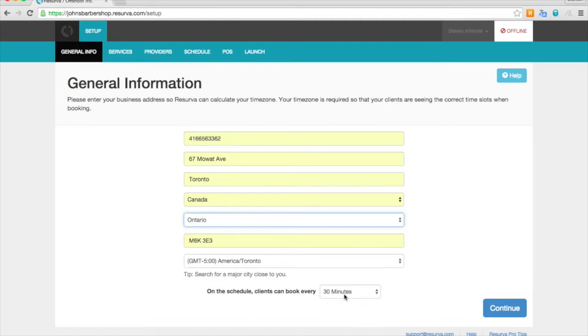And here we have our booking interval. So because our services are 30 minutes each, we're going to use 30 minutes. But if you also offered a 45 minute service, you'd for instance want to use the 15 minute booking interval.